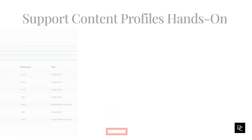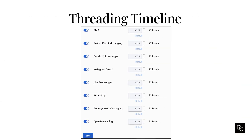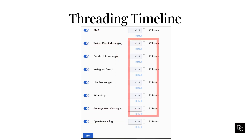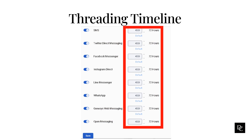Let's move on to the threading timeline. A messaging threading timeline determines the amount of time a messaging conversation remains open after the agent or system disconnects. Once disconnected, the messaging threading timeline begins and will determine how long a messaging conversation threads together before the next message sent starts a new conversation. The Messaging Threading Timeline feature is available for all Genesis Cloud Messaging Channels: Third-party Messaging, SMS Messaging, Genesis Cloud Web Messaging, and Open Messaging. Under Message, click Threading Timeline. Turn on the toggle next to a messaging channel to enable the threading timeline. Leave the toggle turned off to set the threading timeline to zero, which ensures every reply or agentless outbound messaging from a disconnected conversation starts a new conversation. Enter the amount of time in minutes for the threading timeline for each messaging channel. The default is 4,320 minutes or 72 hours. Click Save when finished.